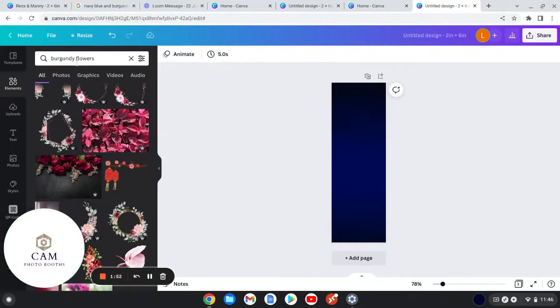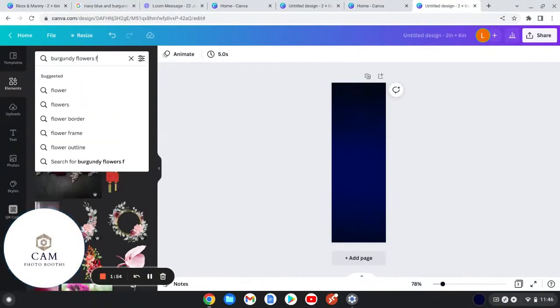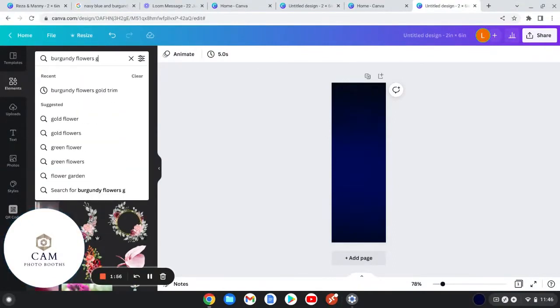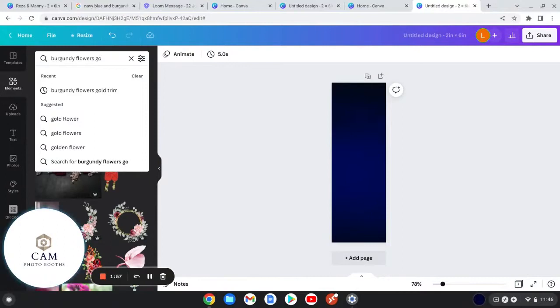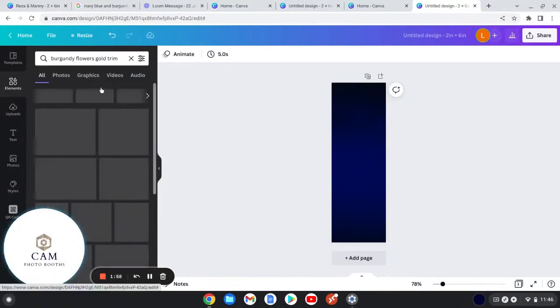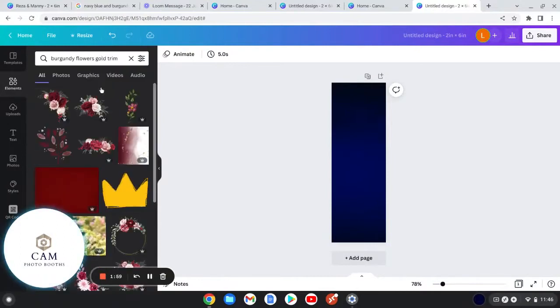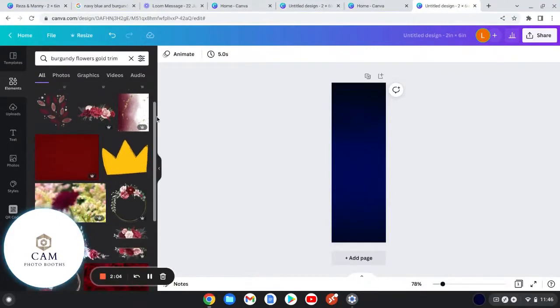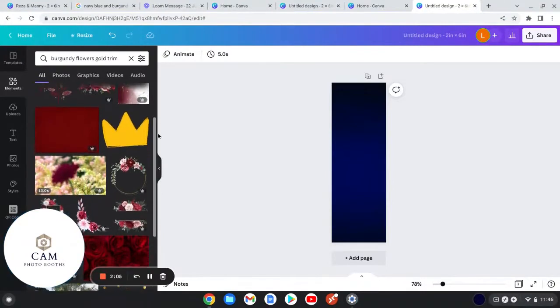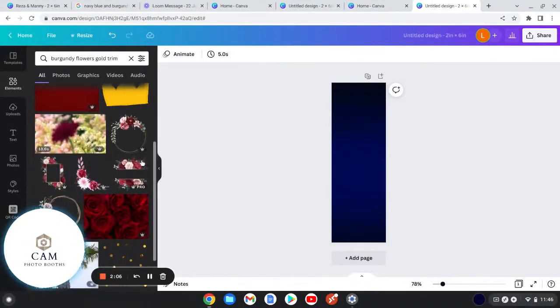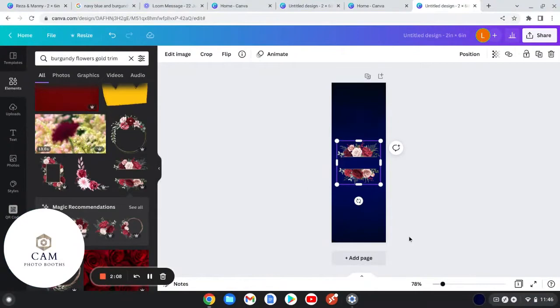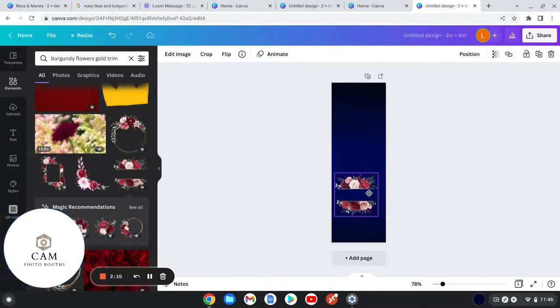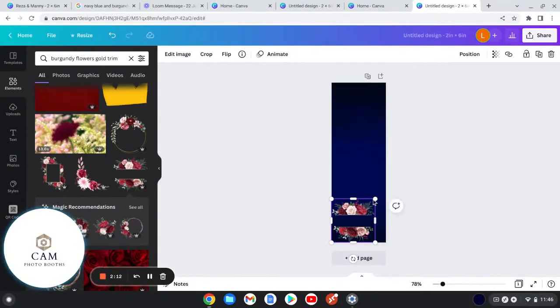But aside from the burgundy flowers I wanted a gold trim, so I searched burgundy flowers and gold trim and then you get these. These flowers I feel like are more like wedding vibe, so I'm gonna pick this one. This is the one that I went with.